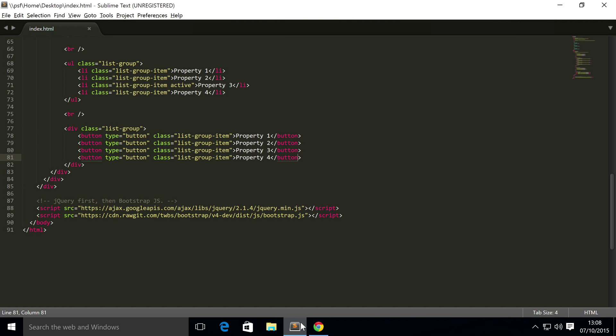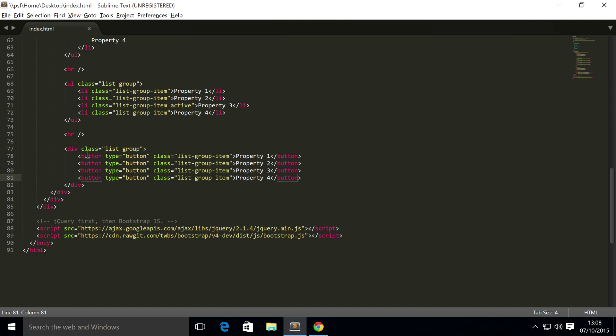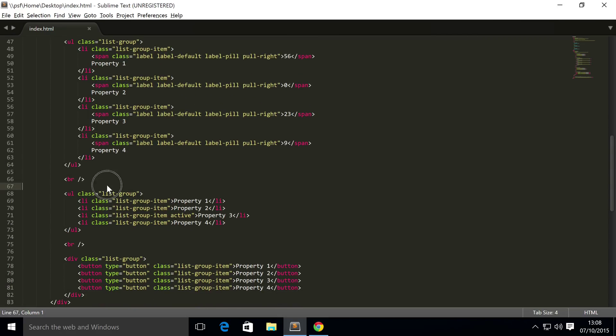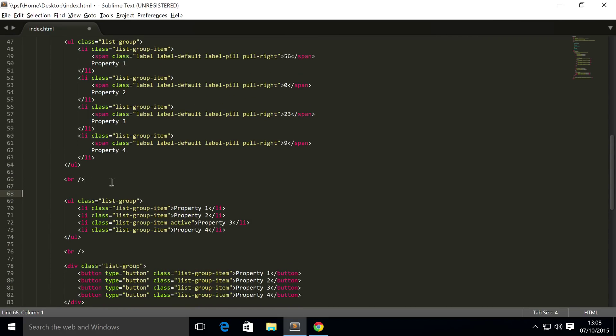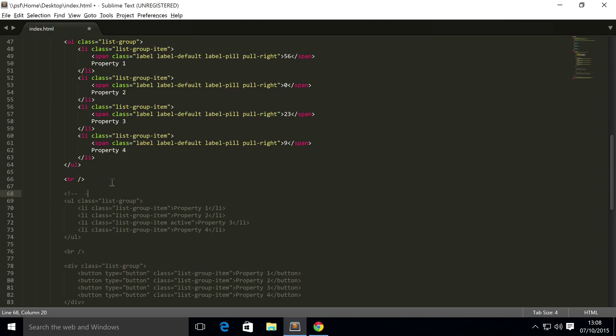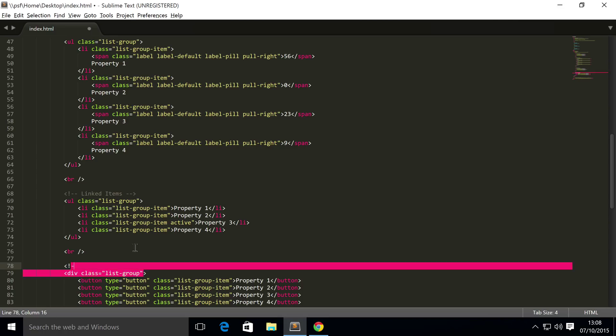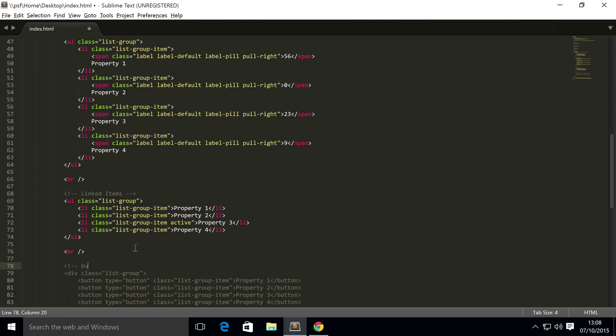The next thing we're going to show you, actually, before I do anything else, I'm going to add a comment because there will be a link to the source code, just so you know what is going on, so linked items, button items.